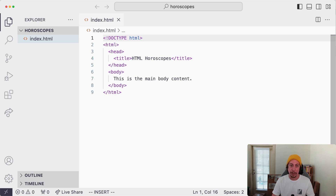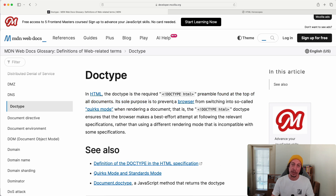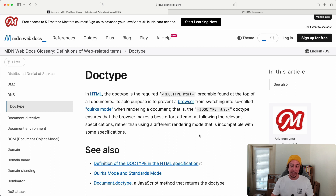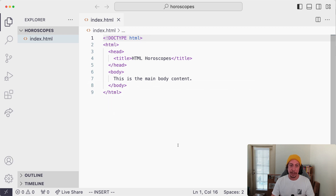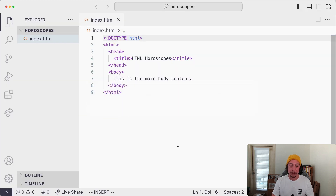Let's look at MDN for information on the DOCTYPE directive. According to MDN, the DOCTYPE is the required preamble found at the top of all HTML documents. Its sole purpose is to prevent the browser from switching into so-called quirks mode. The DOCTYPE directive ensures the browser makes a best-effort attempt to follow the relevant specifications, rather than using a different rendering mode incompatible with those specifications. It helps control browser behavior. Going back to our page and refreshing, nothing looks different visually, but it does help the browser render everything correctly.